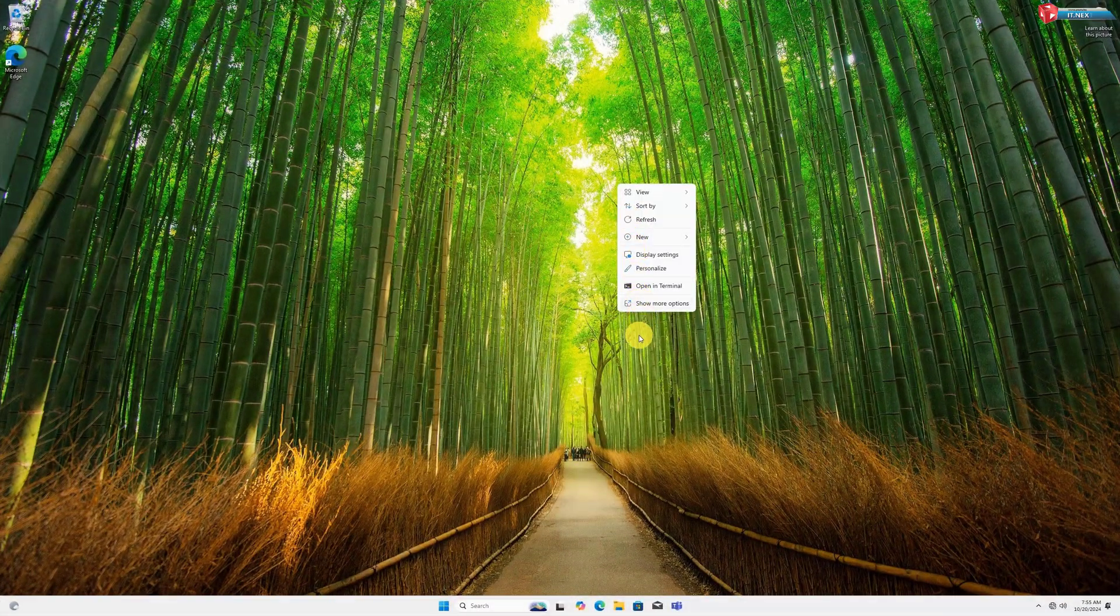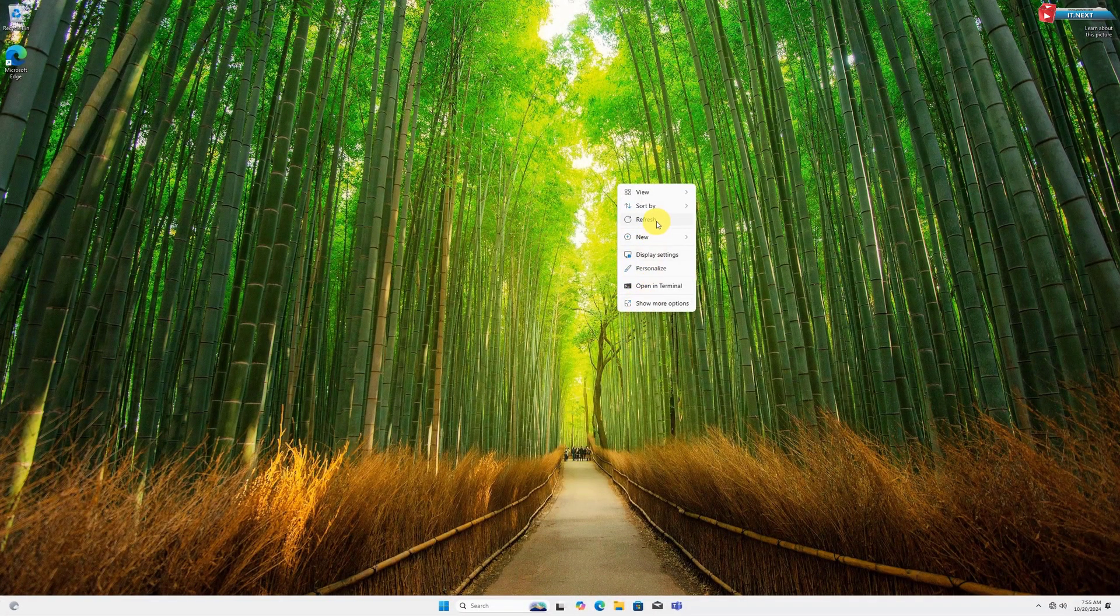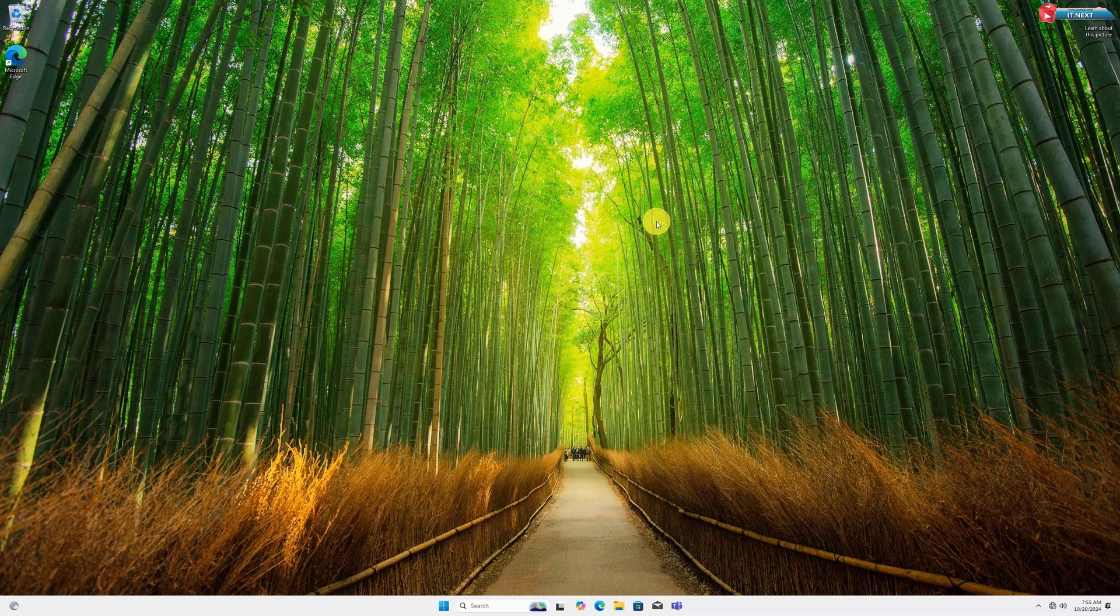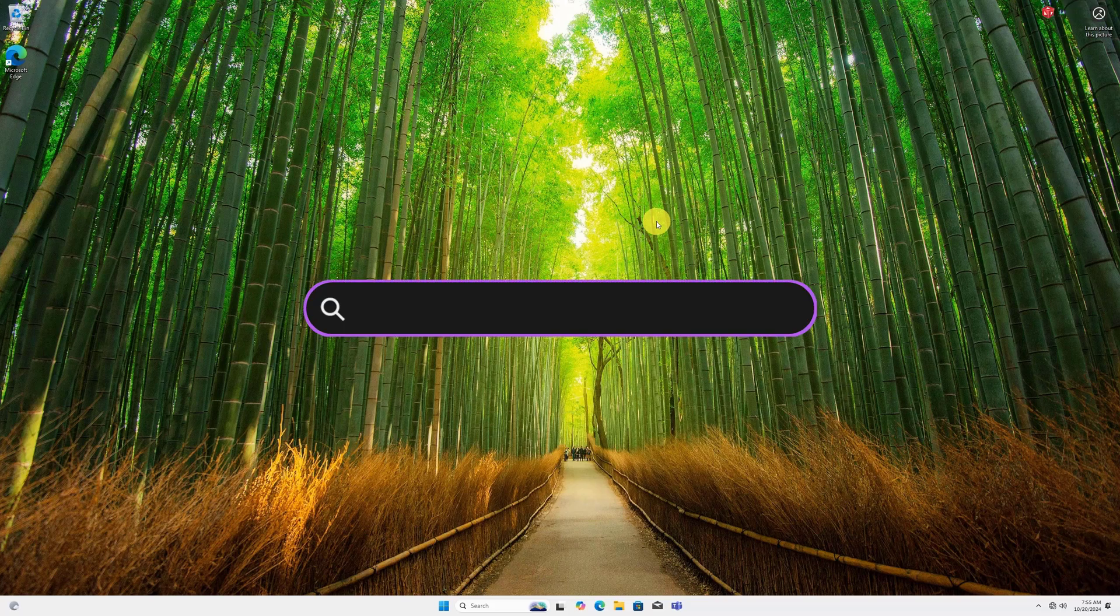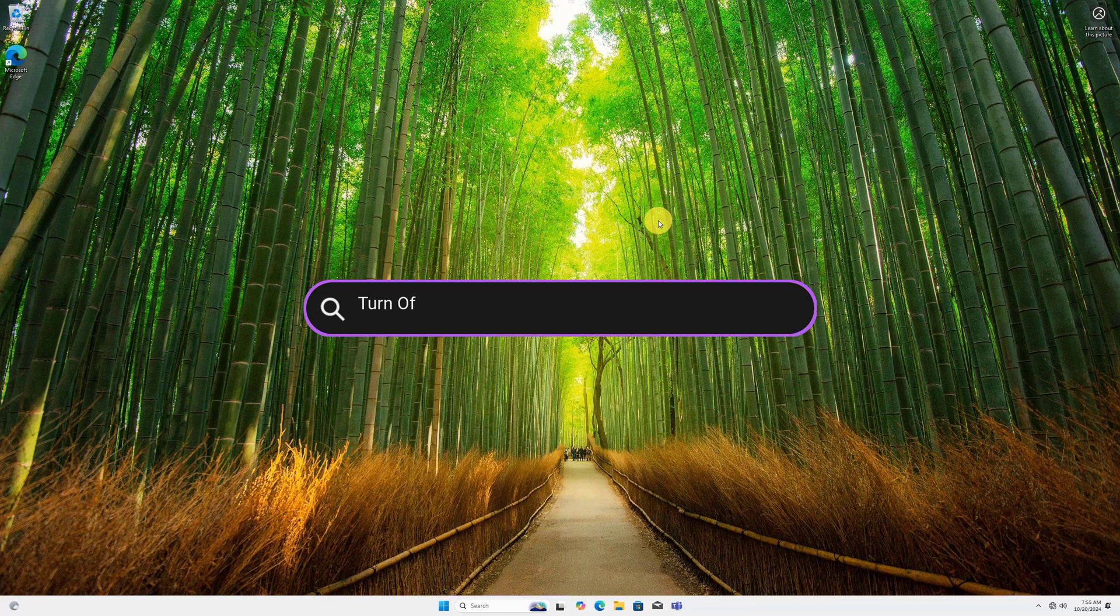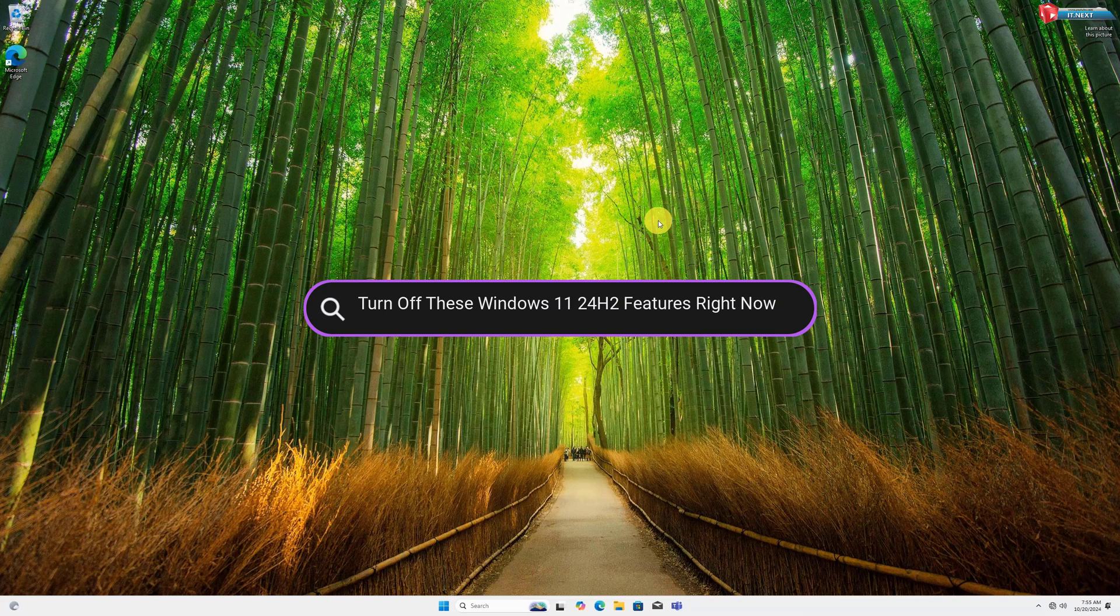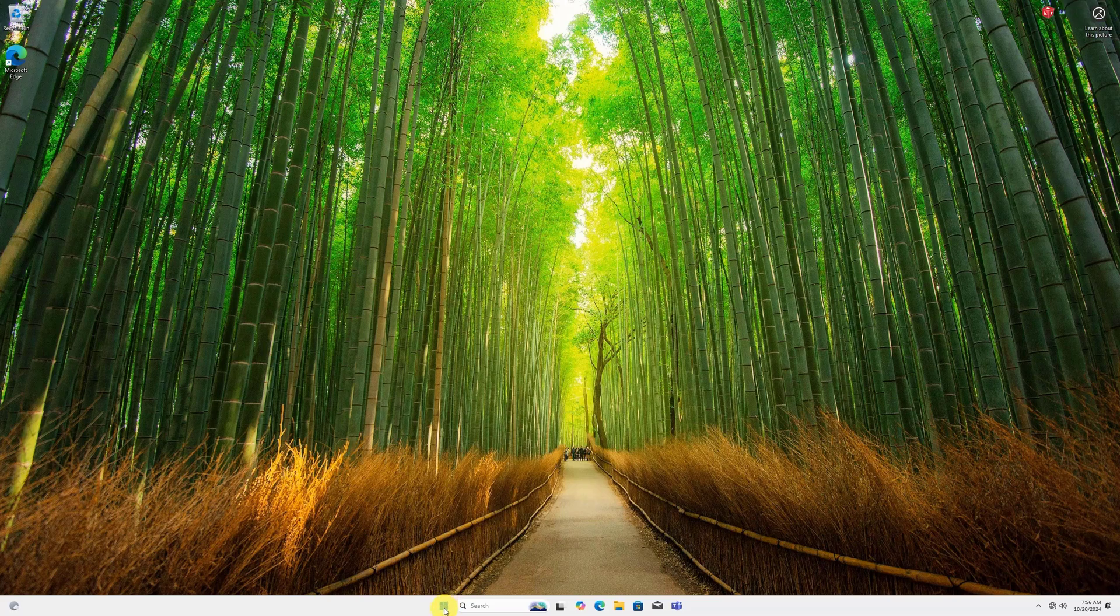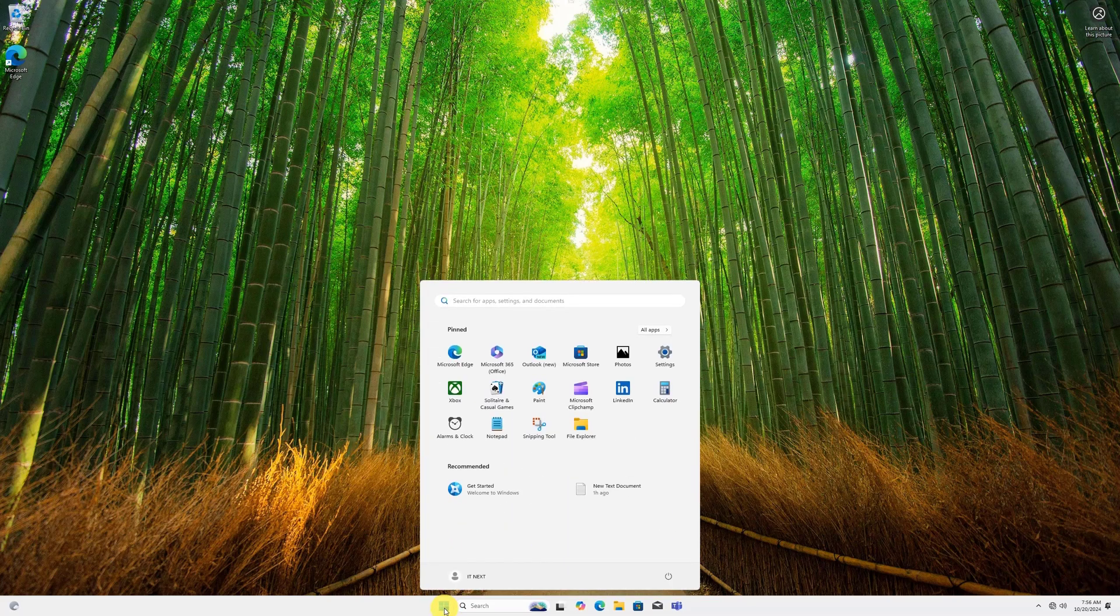Is your Windows 11 24H2 running slower than usual or do you feel like your privacy is at risk? Today I'm going to show you how to turn off unnecessary Windows 11 24H2 features that could be bogging down your PC and potentially compromising your privacy. Let's get started. First, click on Start.